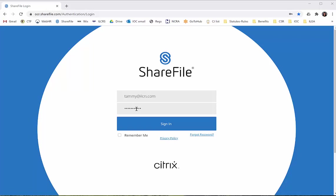If you go to the website ocr.sharefile.com, you don't need to type in authentication/login. It should take you here. If you have any problems getting here, then go ahead and type in that extra authentication/login. You're going to enter your email address that you're registered through ShareFile and your password.